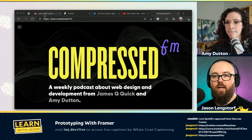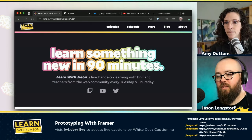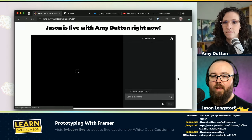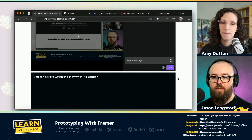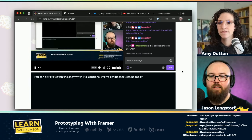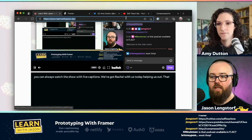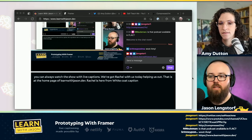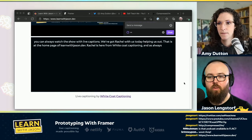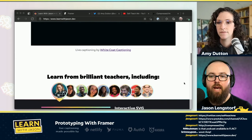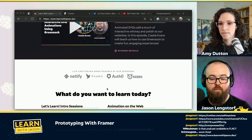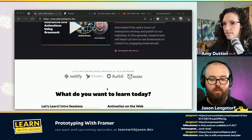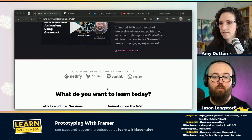We'll make sure all of this shows up in the show notes. Also, keep in mind you can always watch the show with live captions — we've got Rachel with us today from White Coat Captioning, helping make the show more accessible. The captions are made possible through the support of our sponsors: Netlify, Fauna, Auth0, and Hasura are all kicking in to help make the show more accessible to more people.